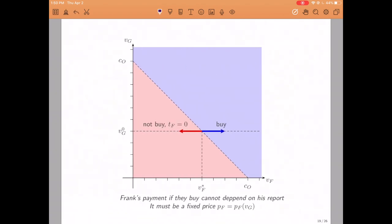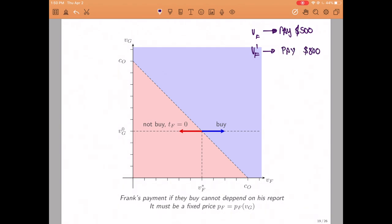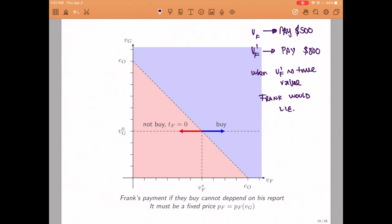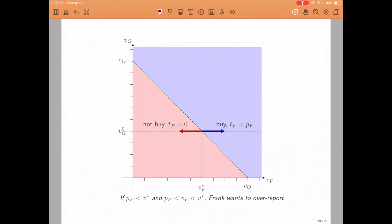Let us now think about the payment Frank has to make when the roommates do buy the machine. The first claim is that the amount Frank pays cannot depend on his own report — it has to be some fixed price, which I will call P_F. Suppose there were two different values Frankie could report that led to two different prices, say 500 and 800. Then when his value is the higher one he would prefer to report the lower one to pay only 500. He would have incentives to lie, so we cannot allow this. Therefore Frank's payment conditional on the machine being bought must be a fixed price independent of his own report.